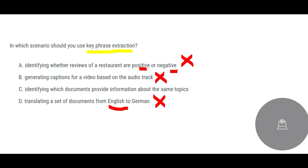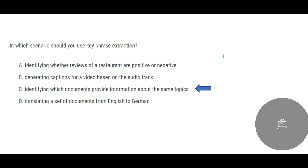The most apt use case here is: identify which documents will provide information about the same topics. You have four or five documents and you are trying to see which ones discuss the same topic — for example, the Kolkata hospital murder case. Identifying which documents share the same topic is a valid use case for keyphrase extraction.